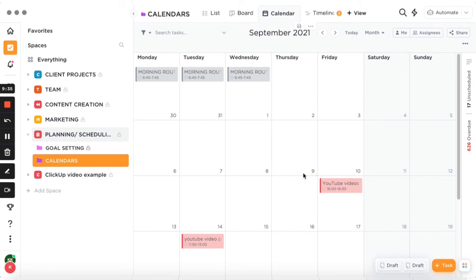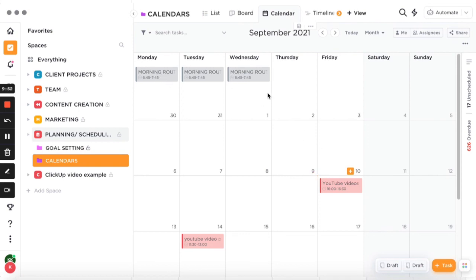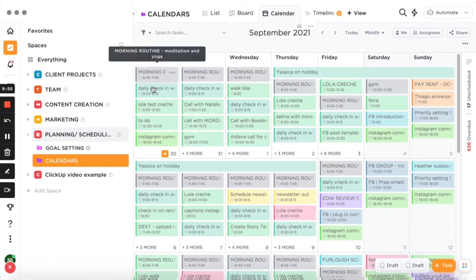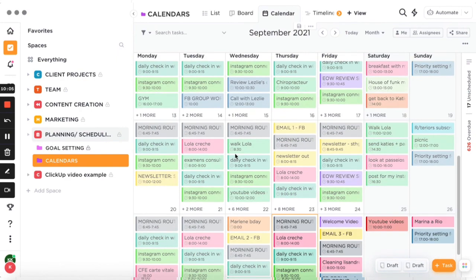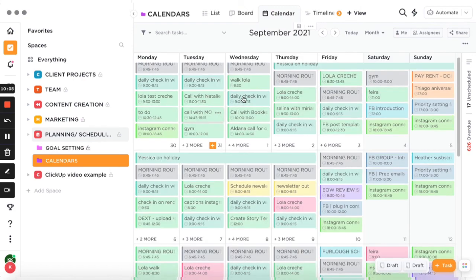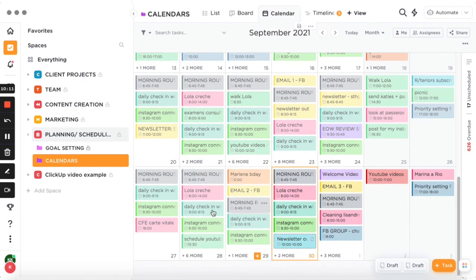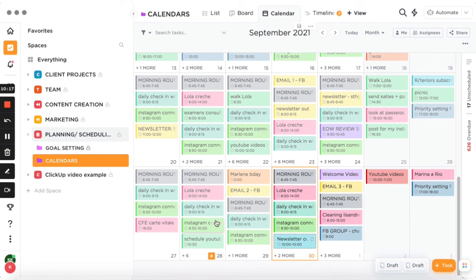You can also add recurring tasks, which is great for things that happen regularly. For example, my morning routine recurs every day, so it automatically appears each day without me having to add it manually. Everything shown in green has been completed. I also use time blocking — if you haven't watched that video, go back and check it out, because time blocking is amazing for productivity.